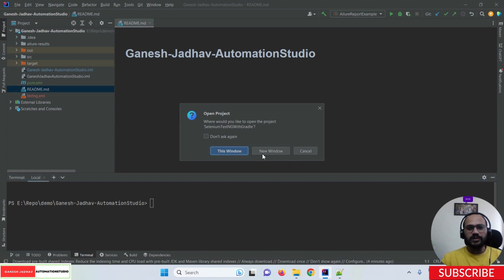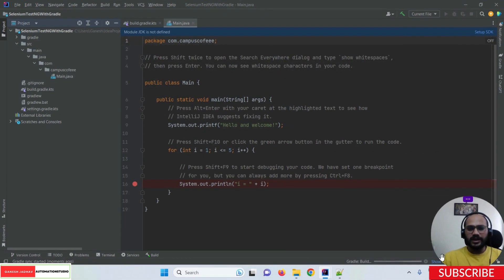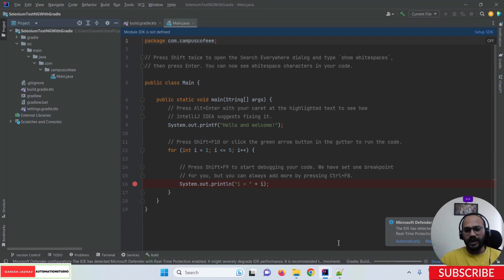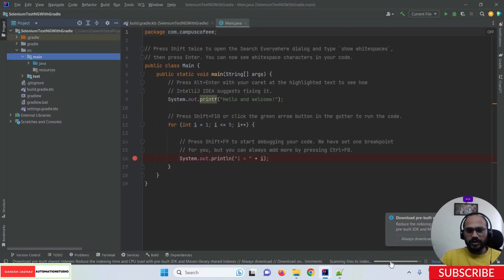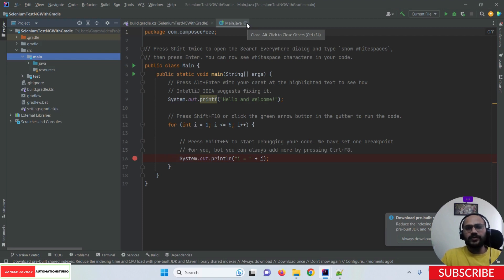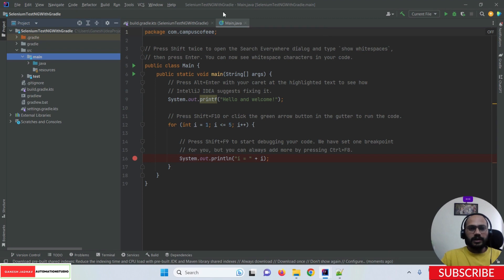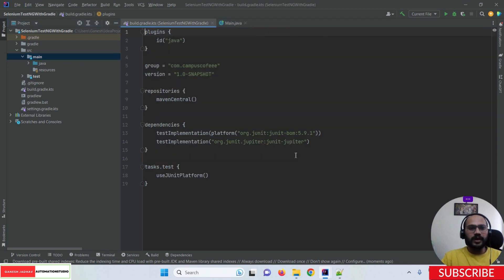Once you click Create Project, the project opens in a new window. By default, the Gradle project dependencies start downloading — it will take some time depending on your internet speed, so don't worry. Once the download is done, the default main class is created. Note that while creating a Selenium project with Maven the pom.xml file opens by default, but here the build.gradle.kts file opens by default.